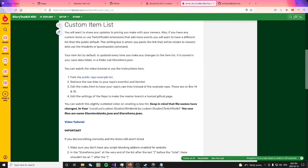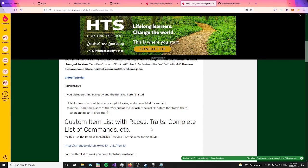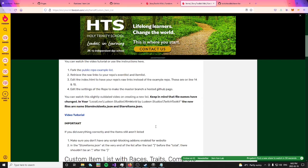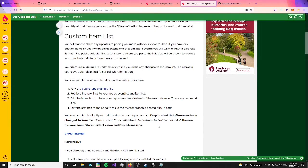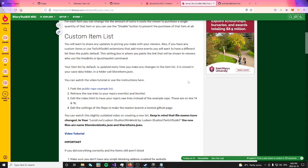This will bring you to a page with some instructions on how to make this list, but I do find that they're a little bit outdated, as some of the file names have changed, as well as some things on GitHub have changed. That's why I'm making this video.